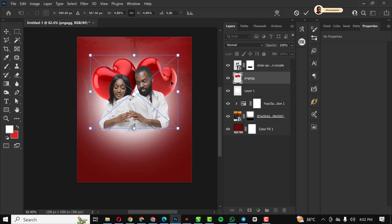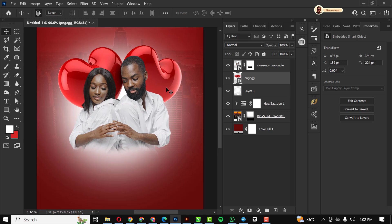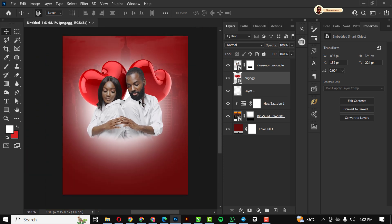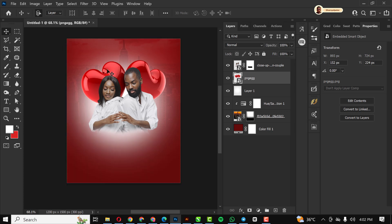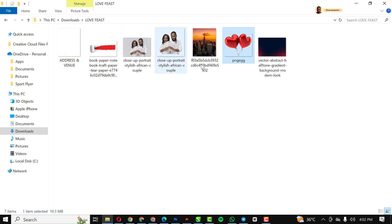I put the light element here, make it bigger, positioning it slightly above the subjects' heads. I zoom in to see clearly what I'm doing. This shows the before and after of the lights.